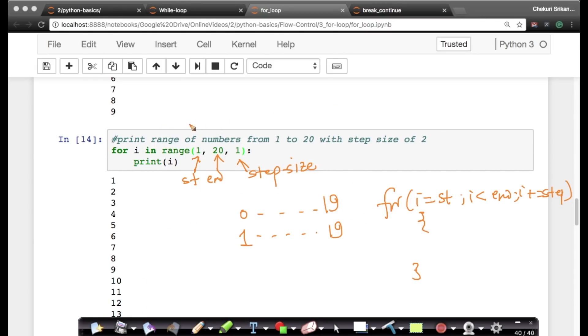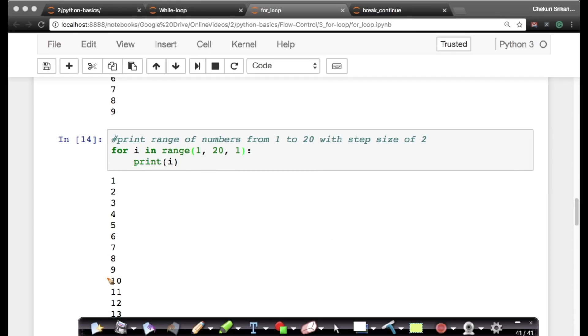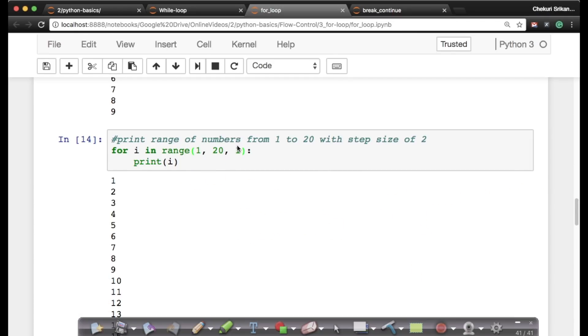So this is the start, this is the end, and this is the step size. For those of you who know C, this is exactly like the for loop that I wrote: for I equals to start, I less than end, I plus equals to step size. For those of you who know C, C++, Java, this is exactly equal to that. So those of you who don't know, don't worry, you got the sense of it, you got the gist of it here.